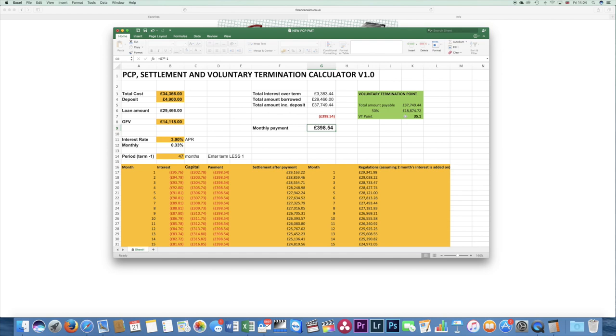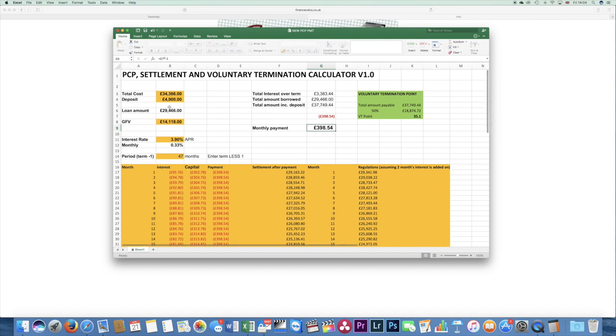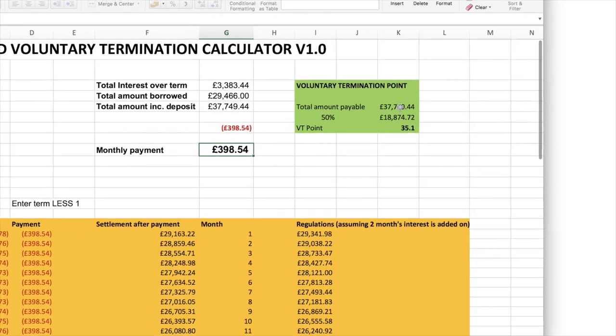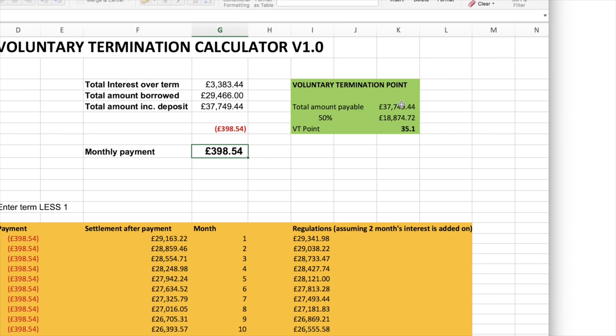And that is exactly the same monthly payment, exactly the same purchase price to me, exactly the same amount of money financed. But because they have added the deposit on to begin with, because you can work the maths out, the total amount payable is more, obviously, because the purchase price has gone up. But you then divide that by two and then take off my deposit and their deposit. You're getting a voluntary termination point which is four months earlier than in the previous example.